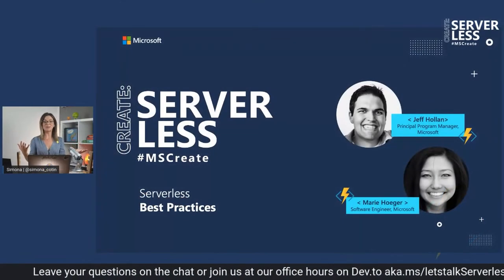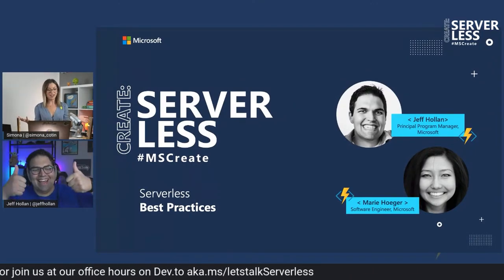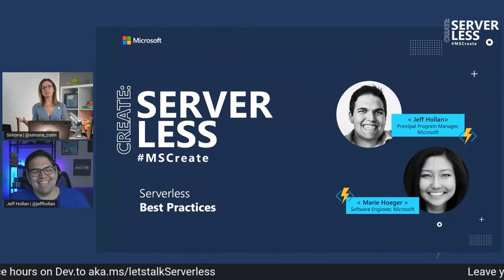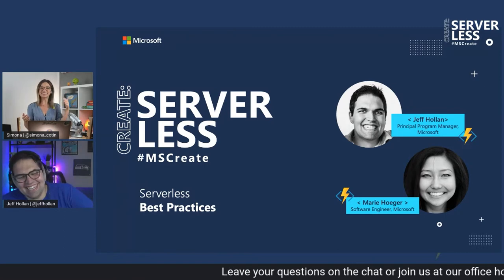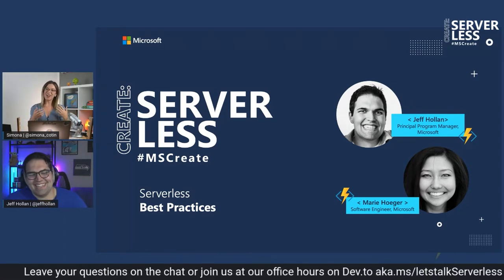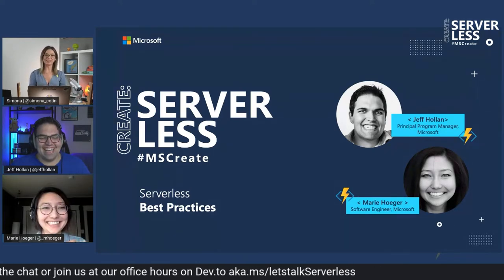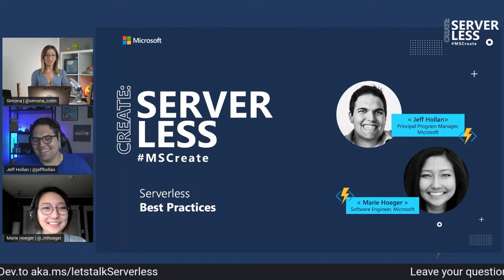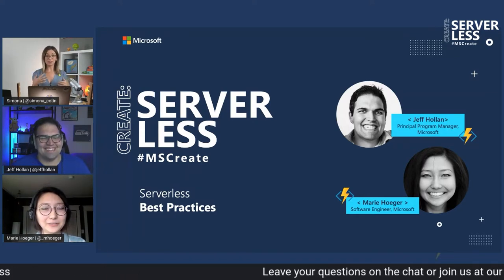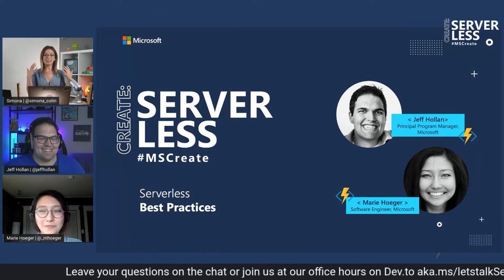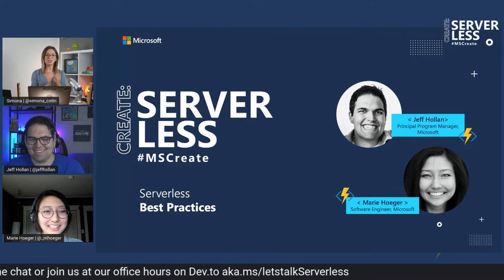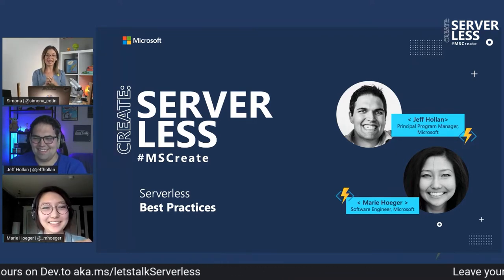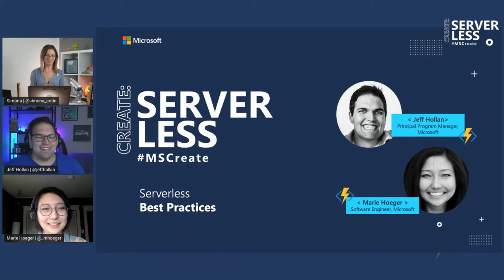We are joined again by the wonderful Mr. Serverless, Jeff Holland, and fun fact about Jeff, he was once on the Ellen Show that needs repeating. We're also joined by the incredible Marie Hoeger. She is a software engineer on Azure Functions. So if you enjoy using Azure Functions, these are two of the people that you should absolutely thank. They're going to be talking about best practices in Azure Functions, and I cannot wait for this session to begin.